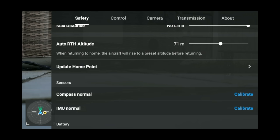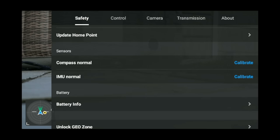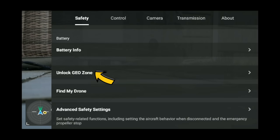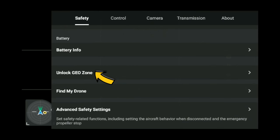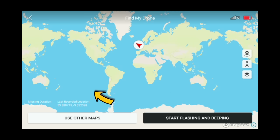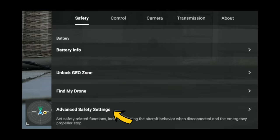Calibrations on the drone — I haven't had to do at all. If you get prompted, that's where they are. Unlock geo zone — I'll do a full video on that. And then find my drone: if you crash or lose it, click here and it will display a map. From that map you can be tracked to where the drone is, and it can start flashing and beeping. If you run out of battery, it'll show its last known point.